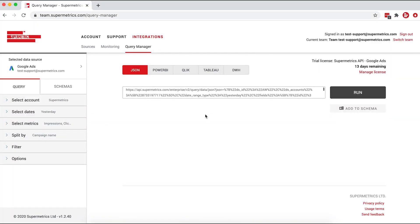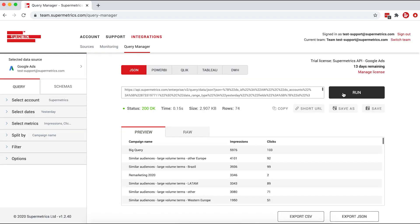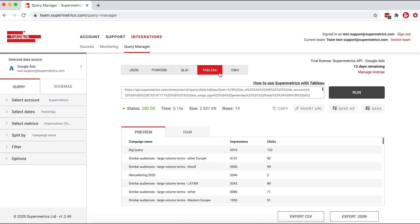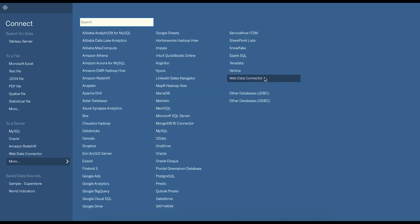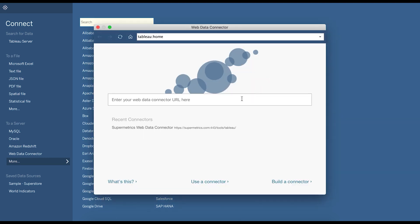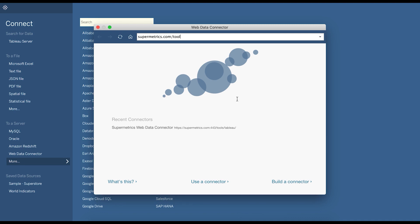In this video, I'm going to show you how to connect your marketing data sources straight to Tableau with the Supermetrics API. On the Supermetrics team management site, start out in the Query Manager by building your query. You can visit the link in the description for an example query tutorial. Next, run the query and check the data preview to confirm your setup returns the data you're looking for. Then select Tableau from the data format options and copy the URL by clicking the Copy button. Now open Tableau. In the sidebar's Connect to a Server section, find the Web Data Connector option. In the Connector URL, fill in supermetrics.com/tools/Tableau.